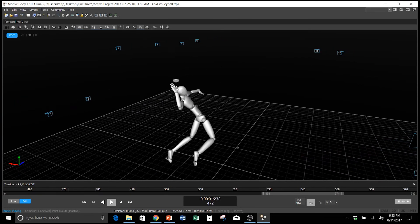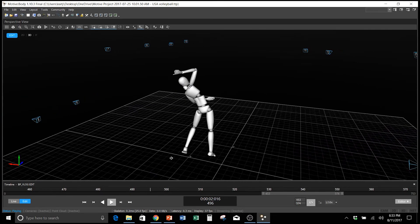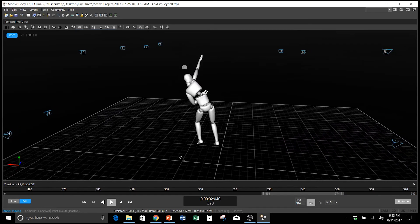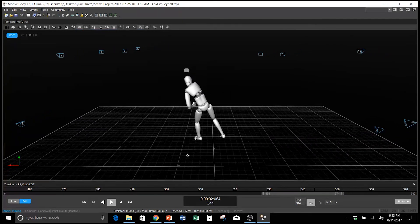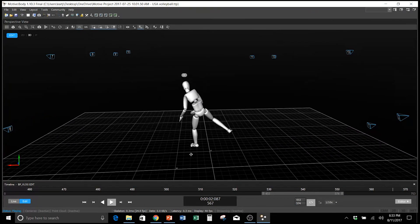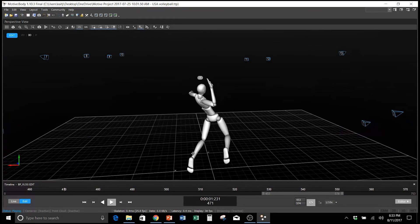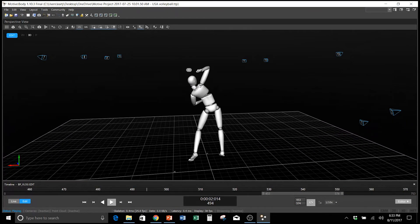I'm the Director of Biomechanics and in this video we're going to talk about the ideal kinematic sequence as it relates to a volleyball approach.